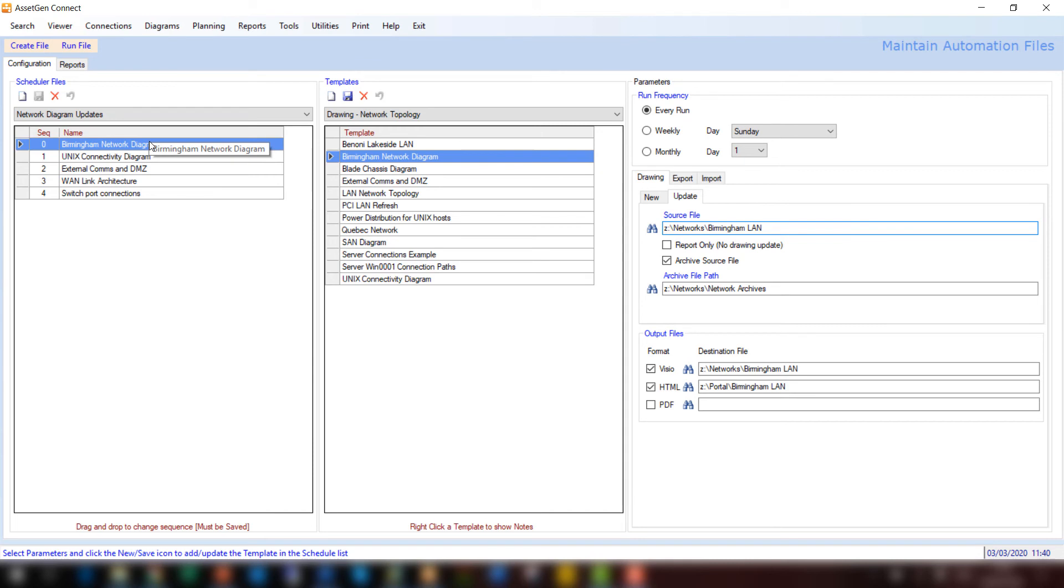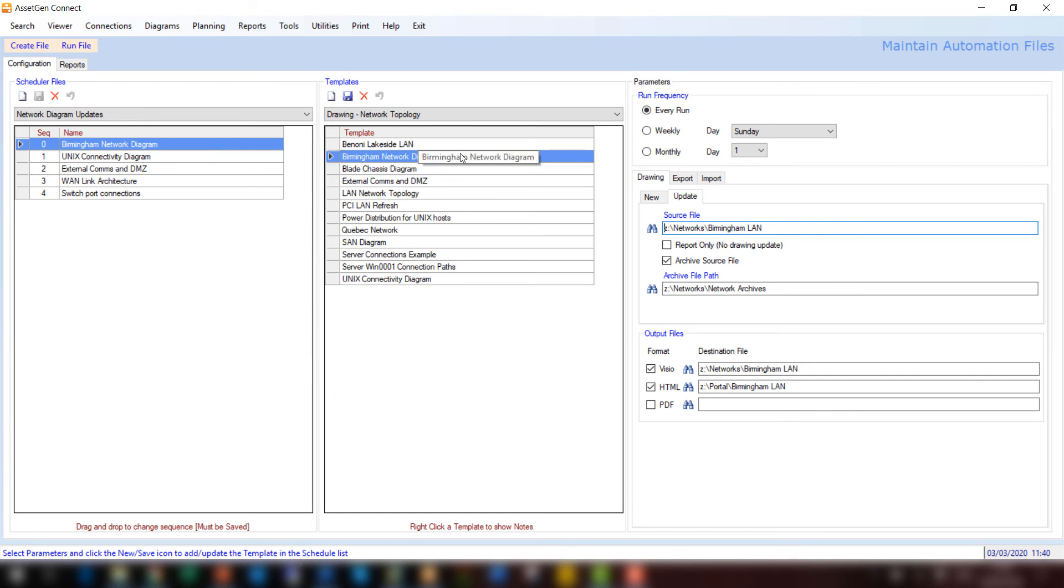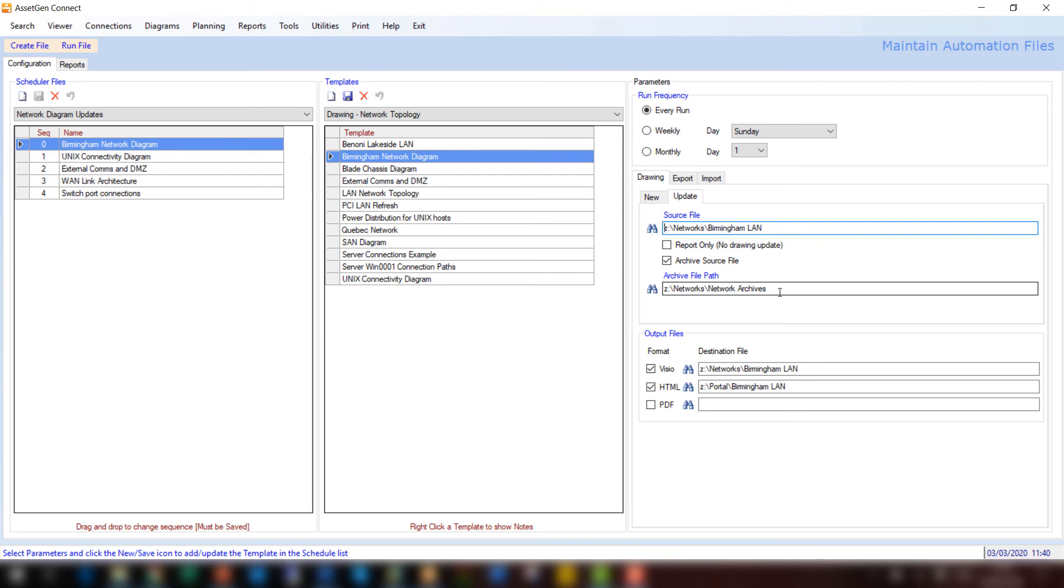And so this batch schedule will run through and do a number of different types of outputs and diagrams, as you can see. This particular one is going to do the Birmingham Network Diagram filter template. It's going to take a source file. It will archive that into another location. So we always have the old version of a diagram. It's going to overwrite the existing file. And it's also going to web publish and update the internal corporate portal.